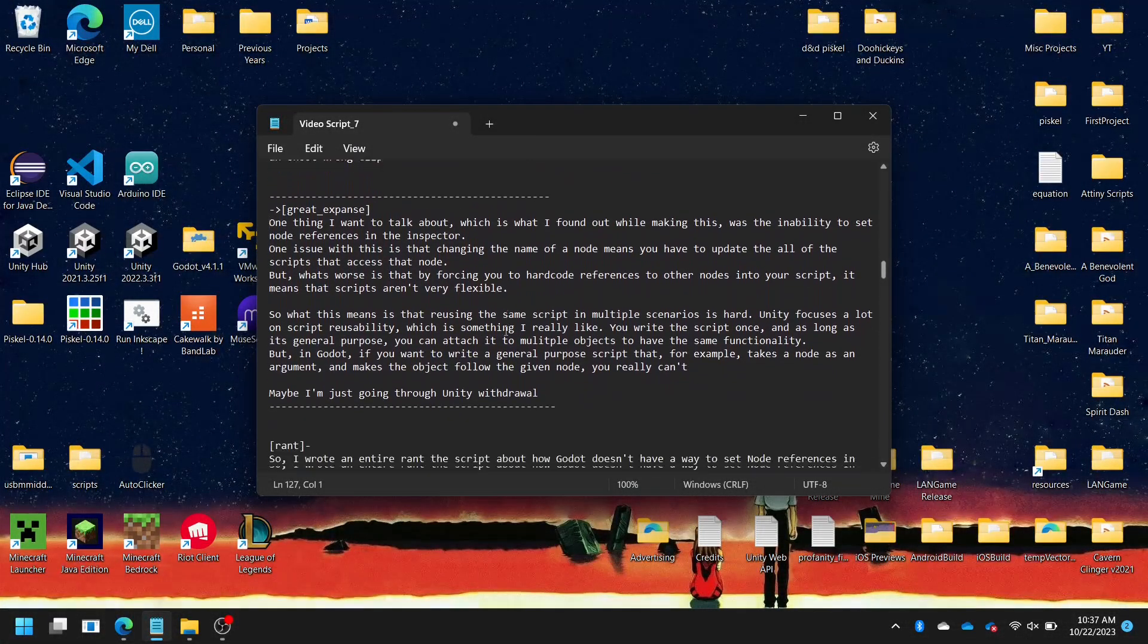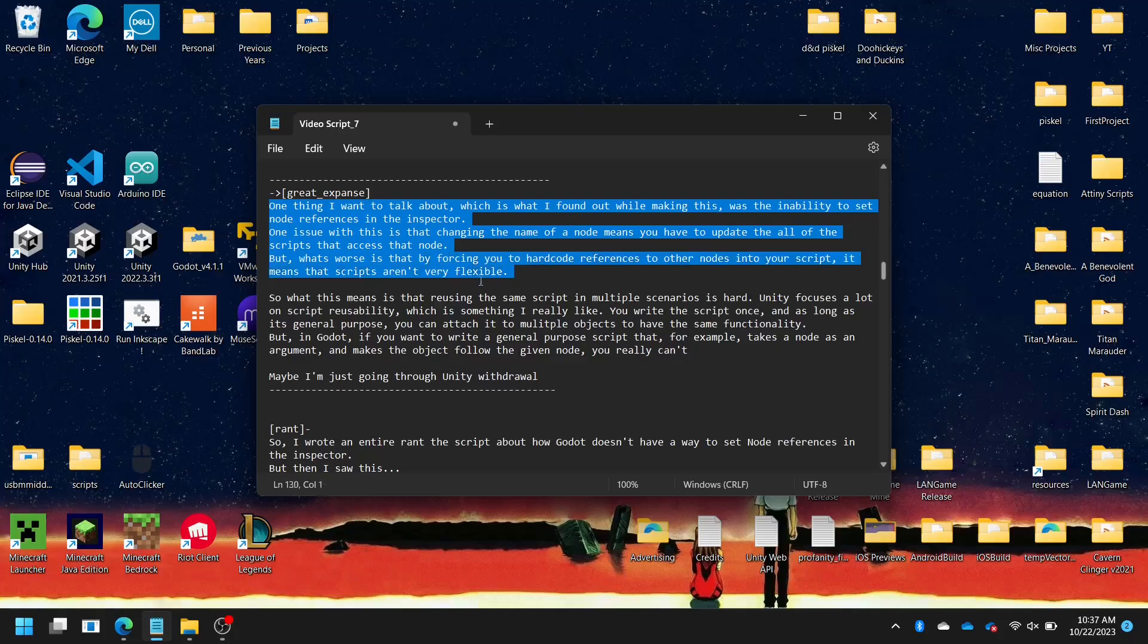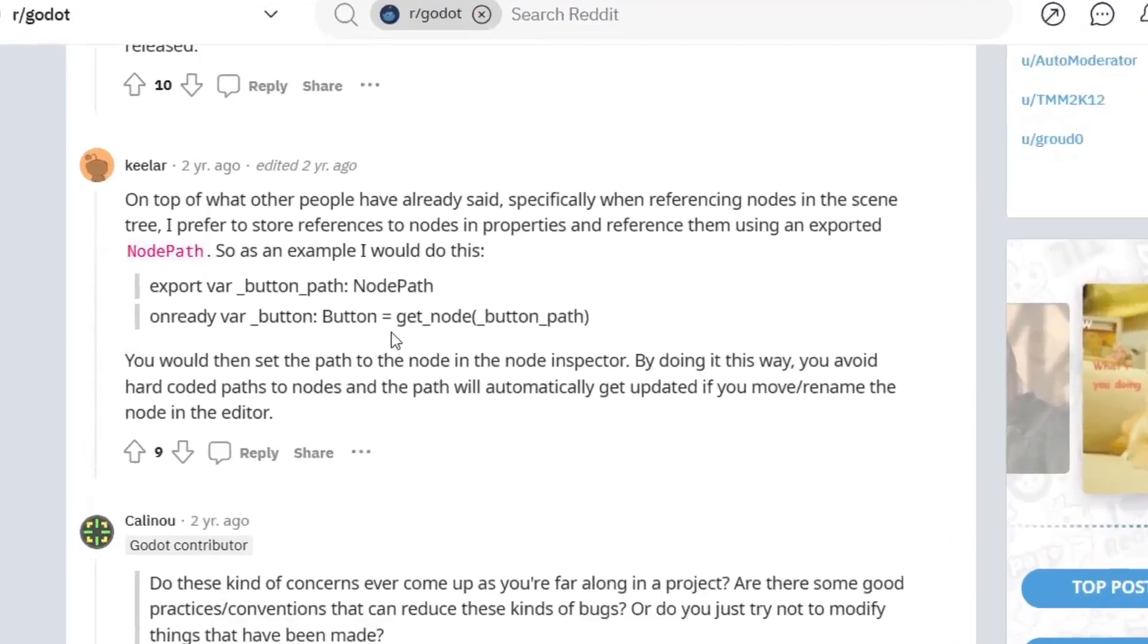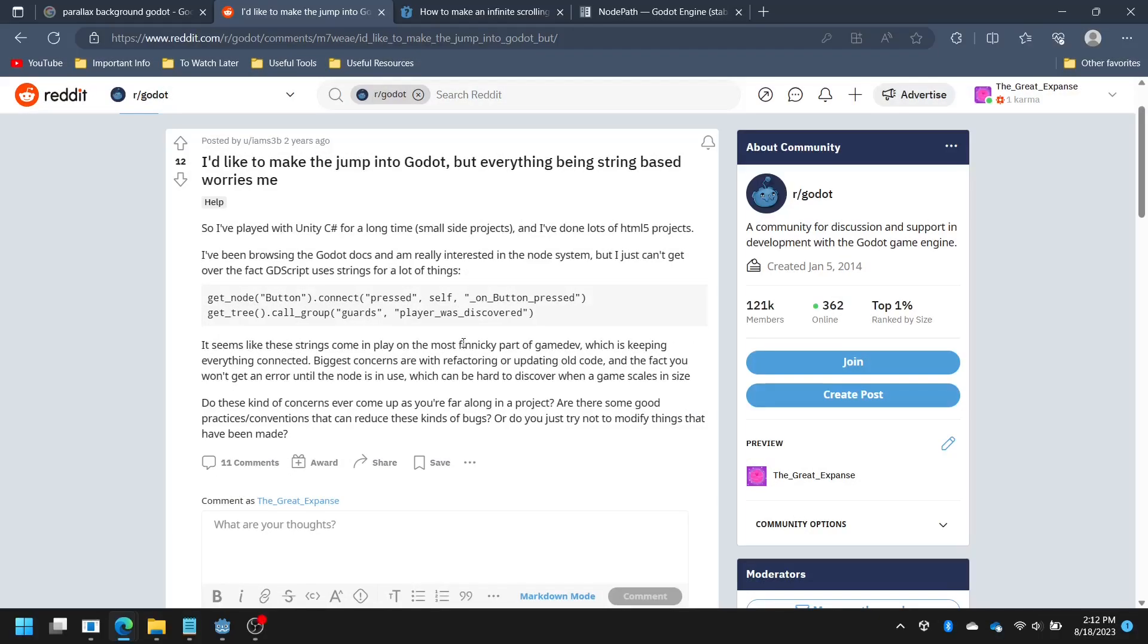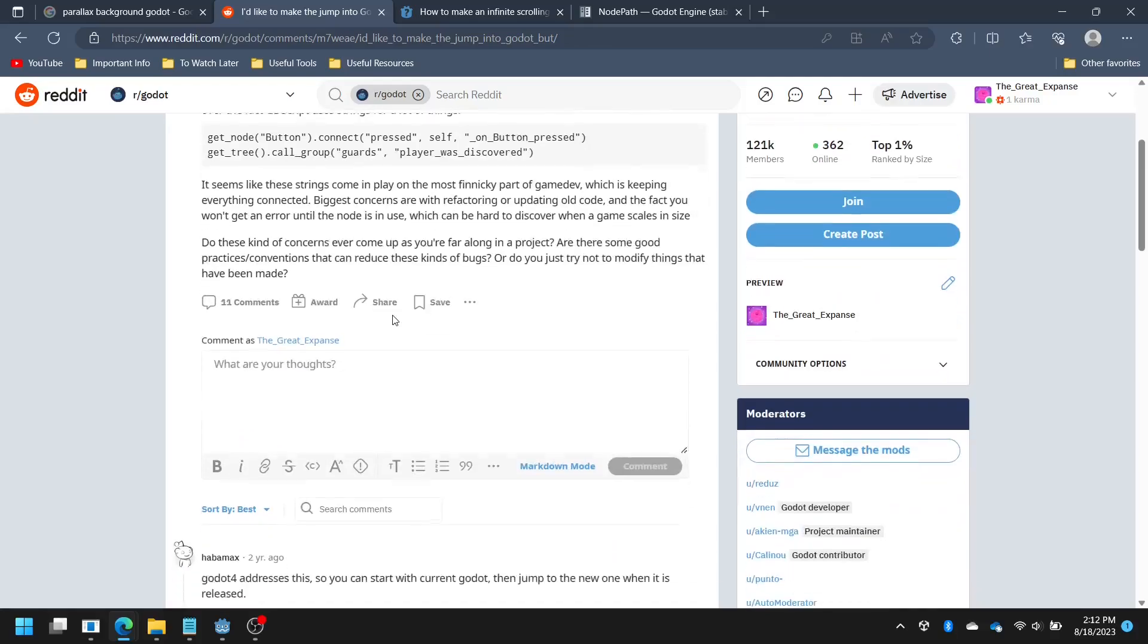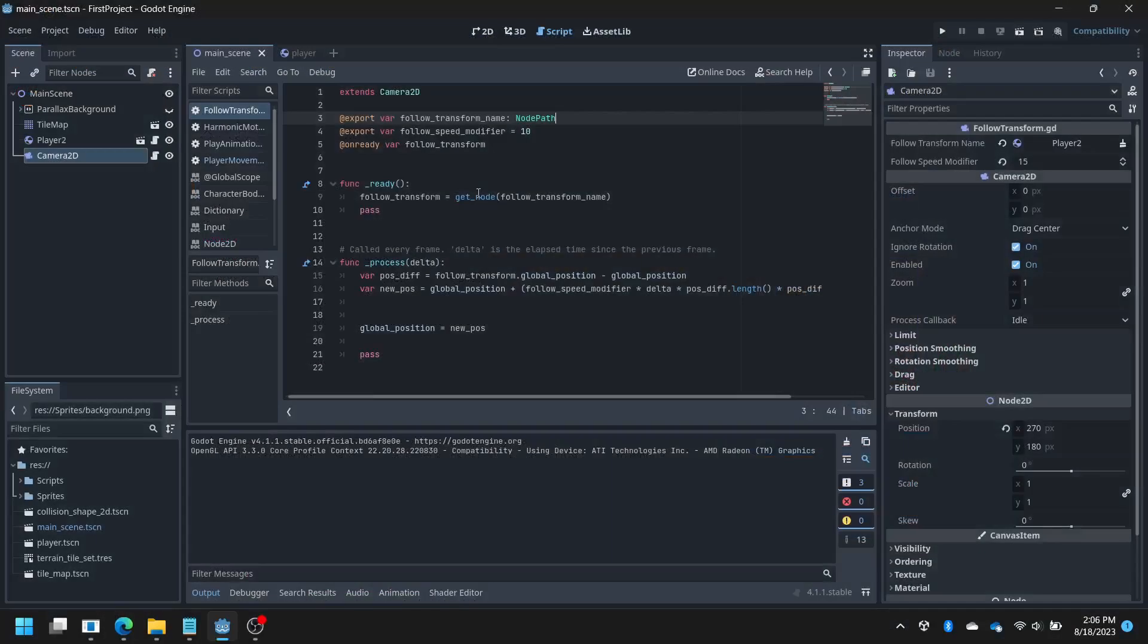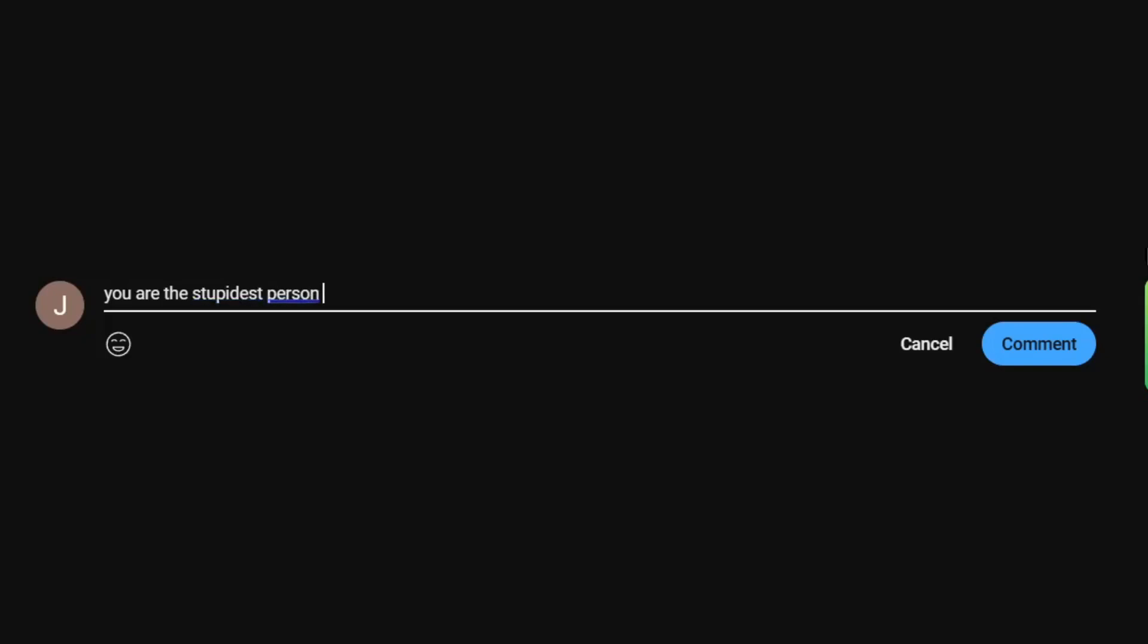So I wrote an entire rant in the script about how Godot doesn't have a way to set node references in the inspector, but then I saw this, and then realized there's a thing called node paths, which solves that entire problem. They act as a path that can be easily set in the inspector, and it allows you to change the name of the nodes as well as move them around. The only difference from Unity is that you have to call the getNode method with the node path as a parameter to actually get the node. So it's one extra step, but whatever. Oh man. I was so close to being socially outcast by reddit. And being socially outcast by the social outcasts is an absolute low point.